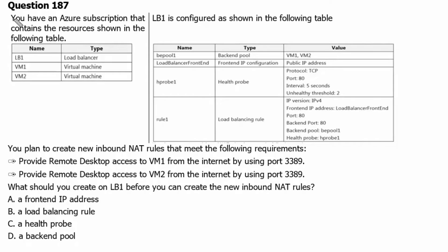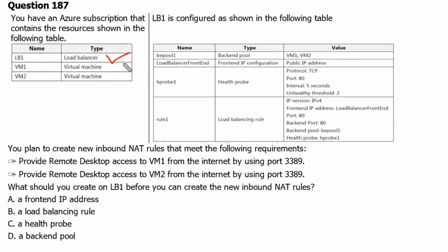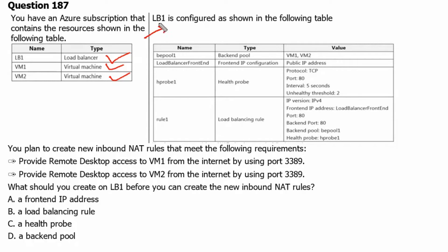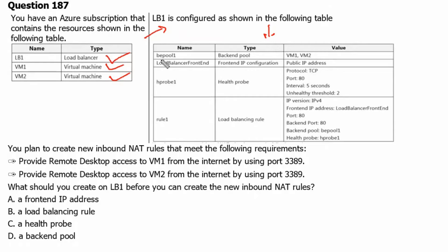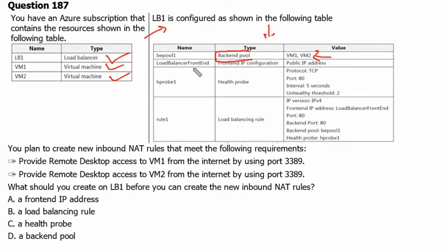Question 187. You have an Azure subscription that contains the resources shown in the following table. We have one load balancer, two virtual machines VM1 and VM2. Next part is load balancer 1 is configured as shown in the following table. Load balancer 1 has the backend pool where virtual machine 1 and virtual machine 2 are added.